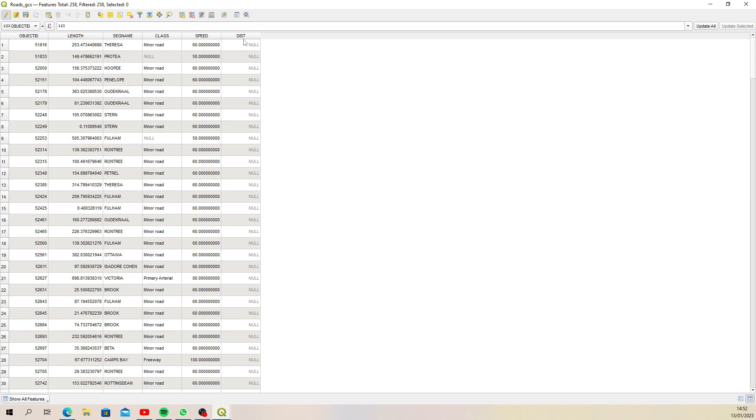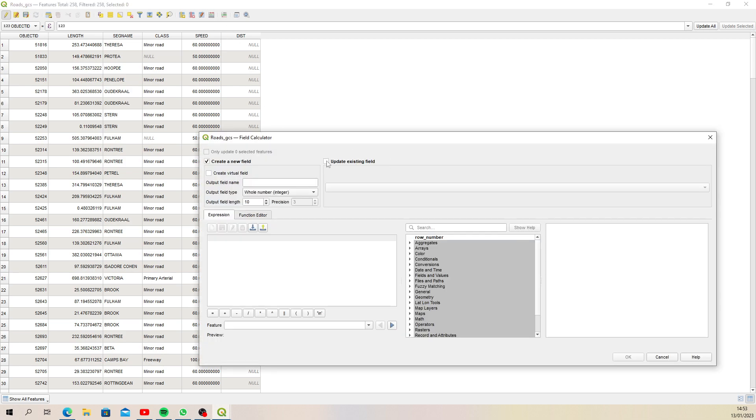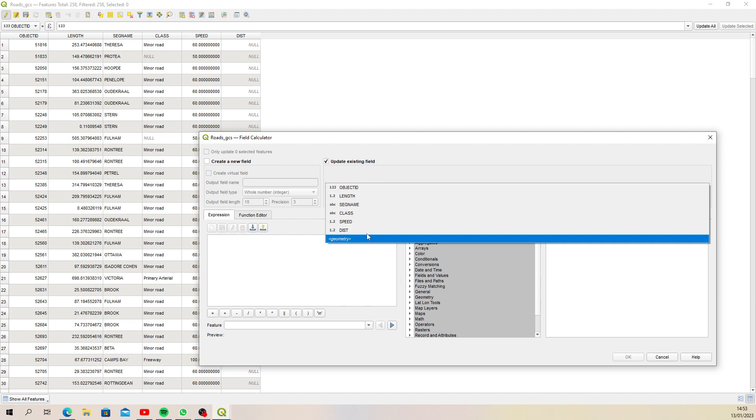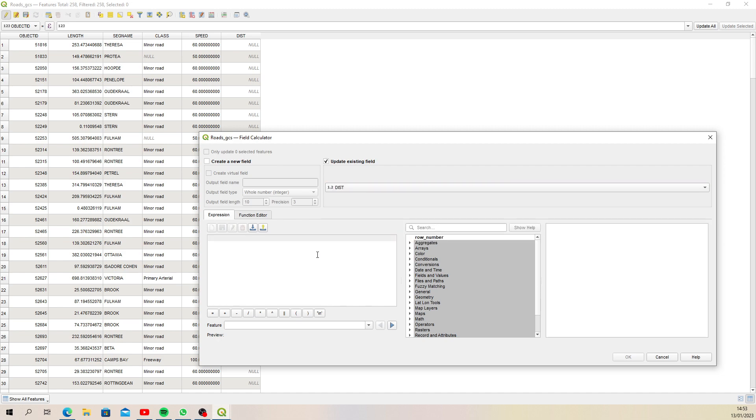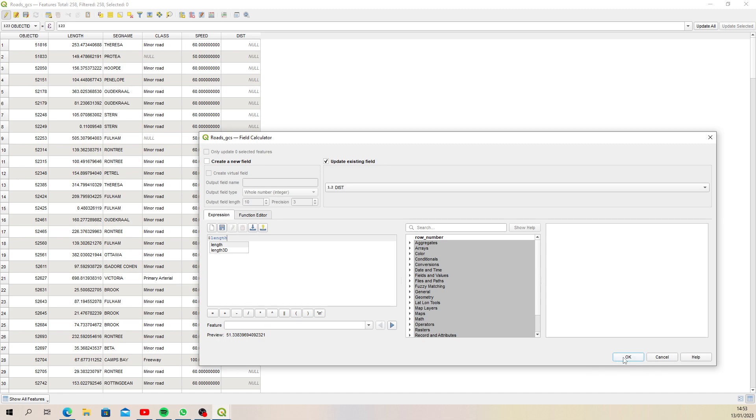Then you want to calculate the length for all of these. What you can do is use the field calculator. We're going to update an existing field, and the existing field is 'distance'. Then we want to choose $length as the command. You'll see under the preview that it has a value coming through, which means it's going to work. We click okay.